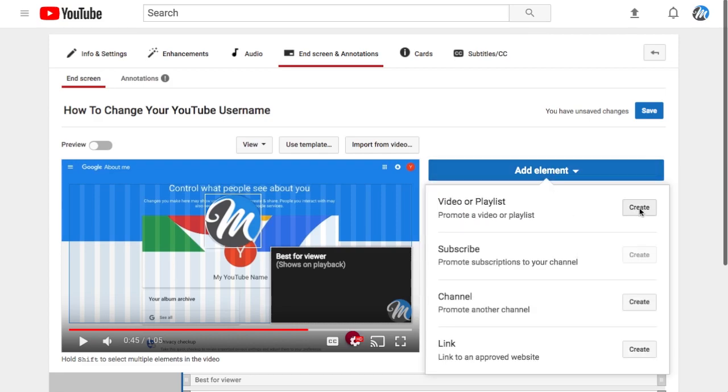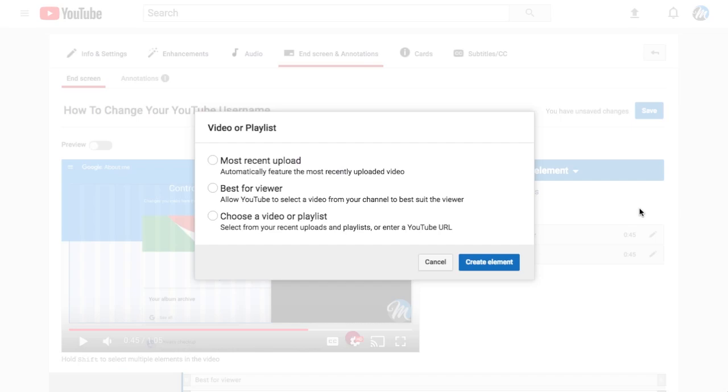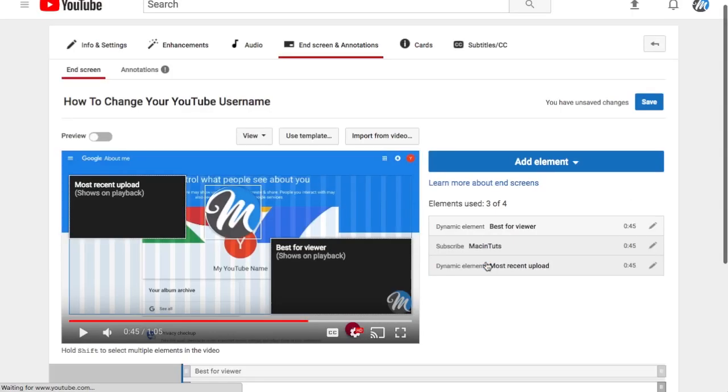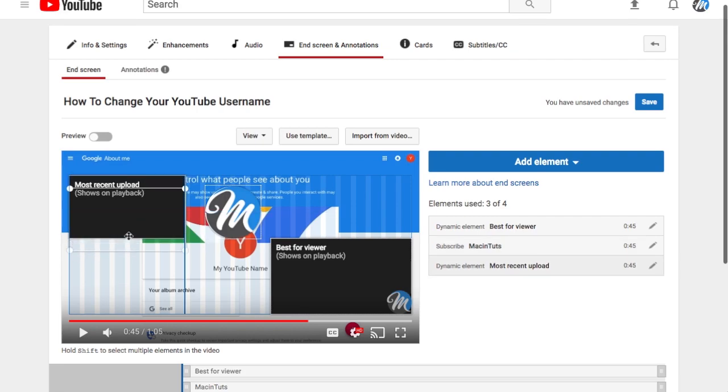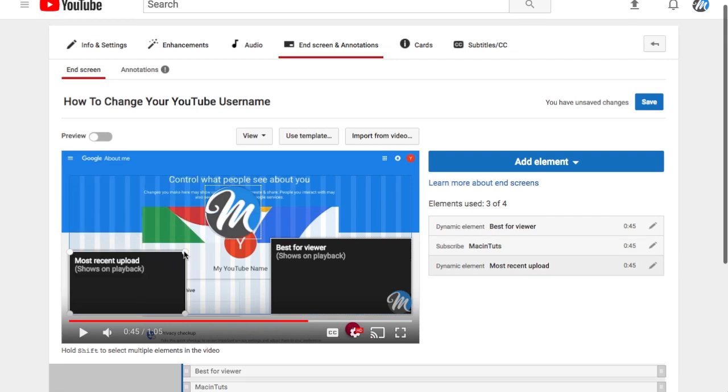This time instead of doing the best for viewer, I'm going to select the most recent and then I'll just drag this down here and resize it a little bit.